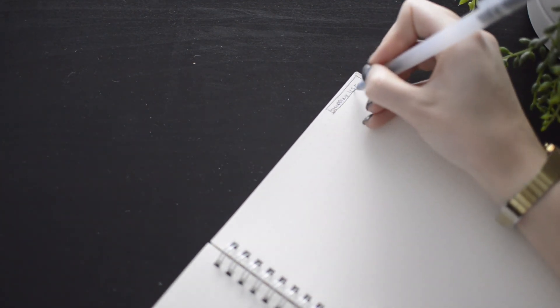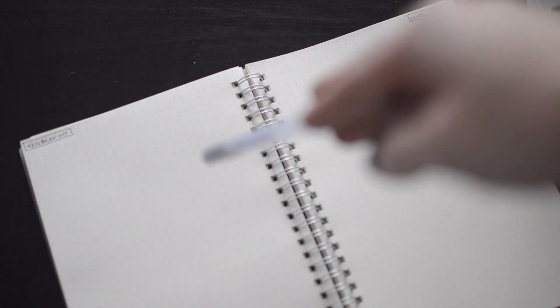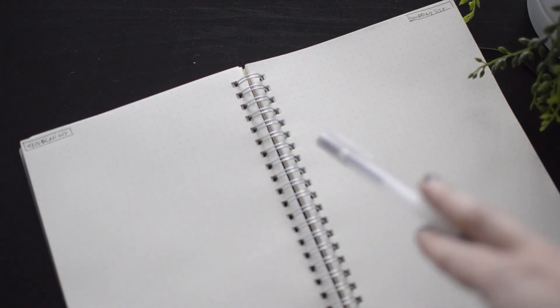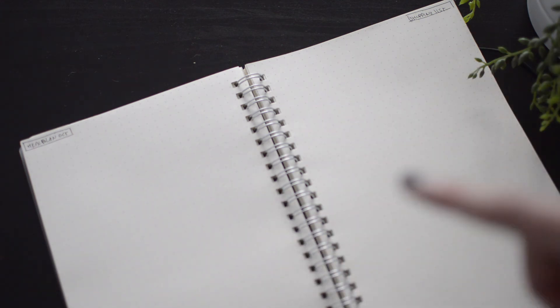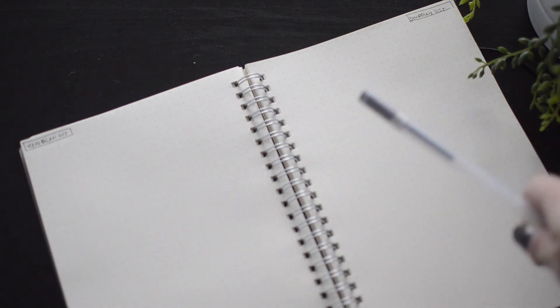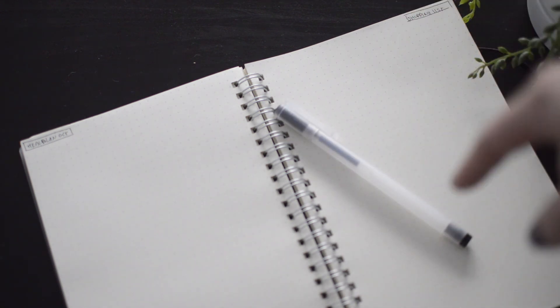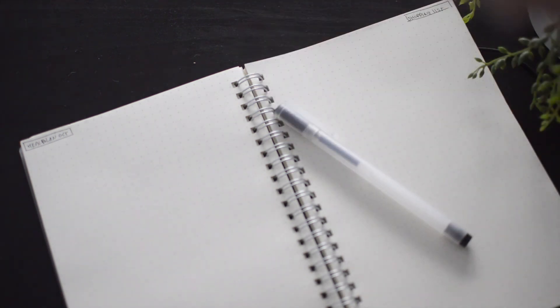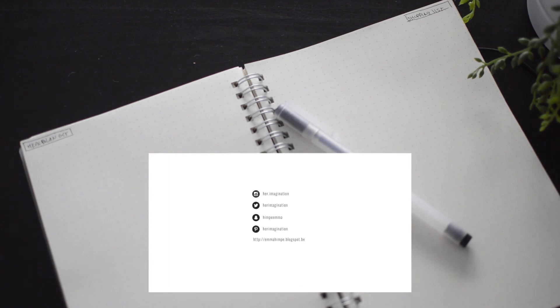So this is my bullet journal for the month of October. I will show you guys the filled pages of this next month, see how I fare, what I will change. And I will see you guys next week. Don't forget to give this video a thumbs up if you liked it, subscribe so you don't miss out any videos, and leave a comment down below. And I'll talk to you guys next week. Bye.